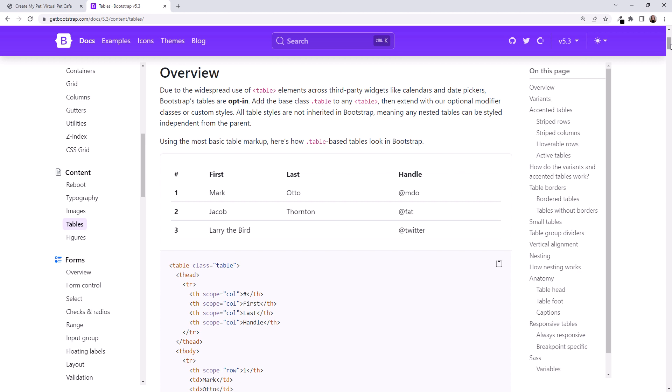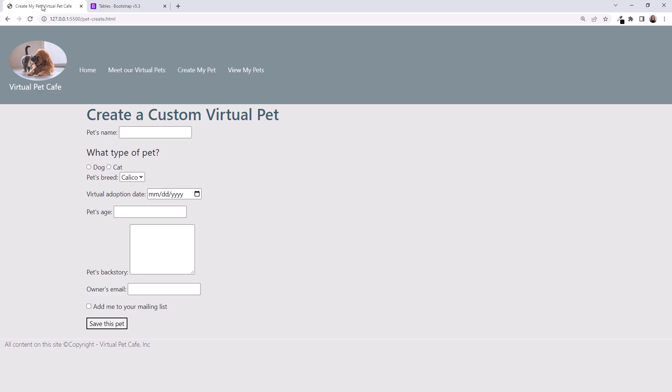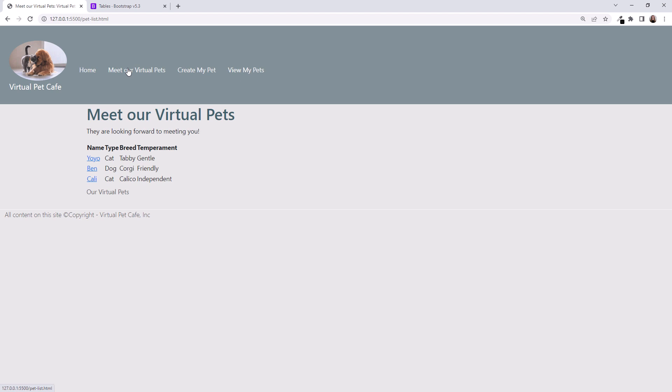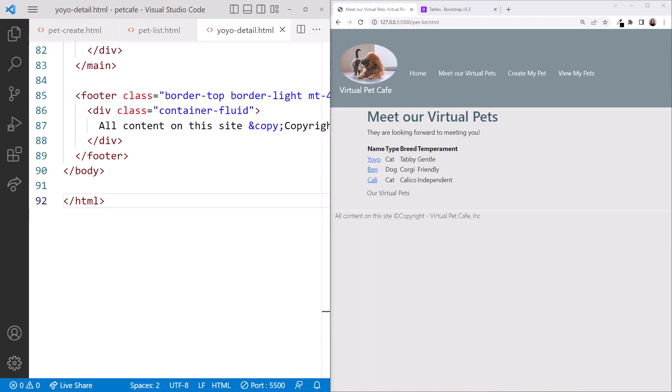Let's add table classes to our PetList page. Click back on the Virtual Pet Cafe tab and navigate to the Meet Our Virtual Pets page. Our table doesn't look very nice. Bootstrap's table styles are opt-in and are not automatically applied to our table. I'll reposition the browser so we can immediately see the effect of the Bootstrap style classes as we add them.